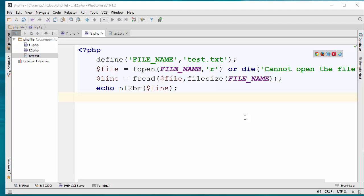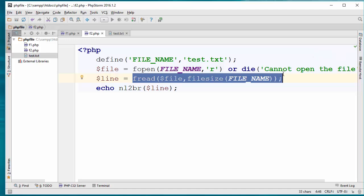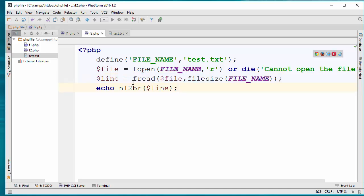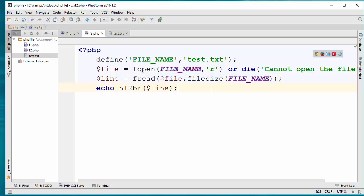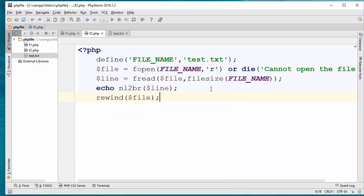One thing you have to remember is that whenever you start reading the file, the cursor in the file moves toward the end of the file. At this point the cursor is at the end of the file, so there is no way to read the file again. I can use a built-in function called rewind, which you simply pass the file handler and it puts the cursor at the beginning of the file. So it's as if I'm opening the file fresh and I can start reading it again.